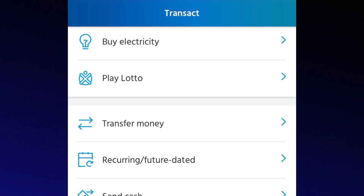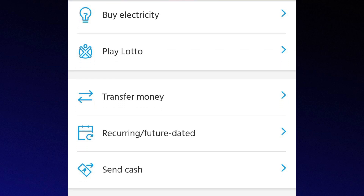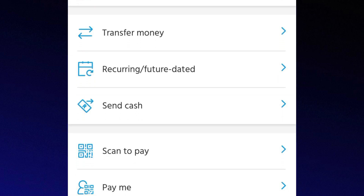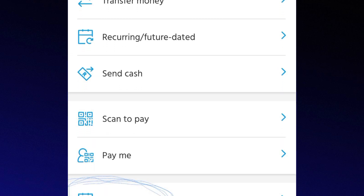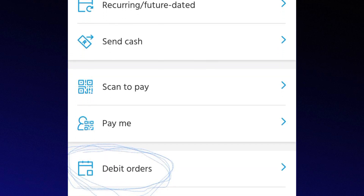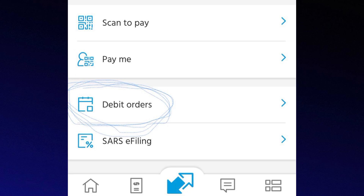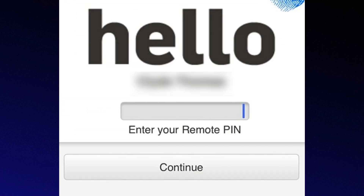First, open the app and choose Transact from the menu. Next, tap on debit orders to view your debit order history. You will then need to enter your secret remote PIN to securely sign in.